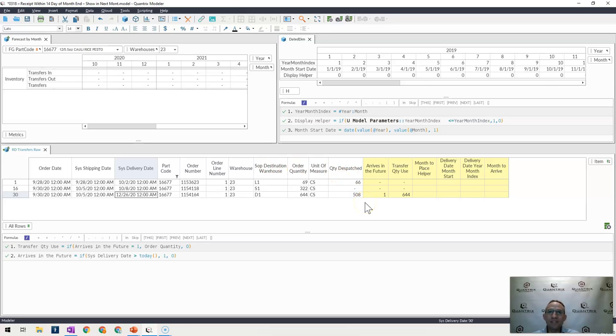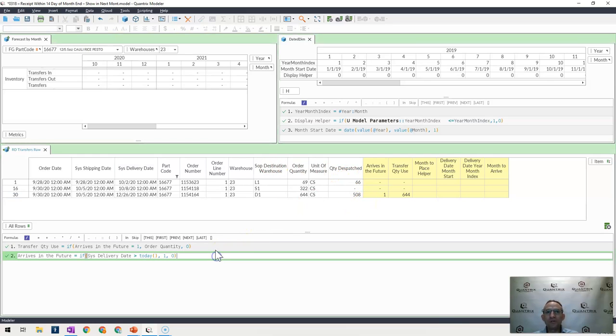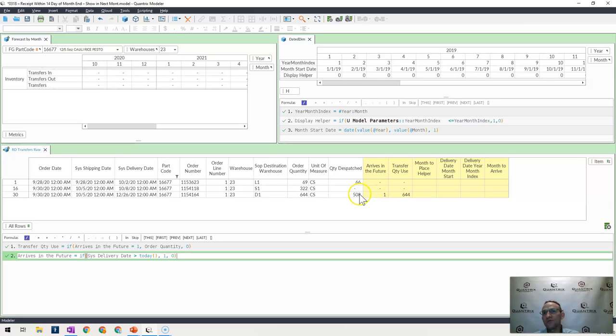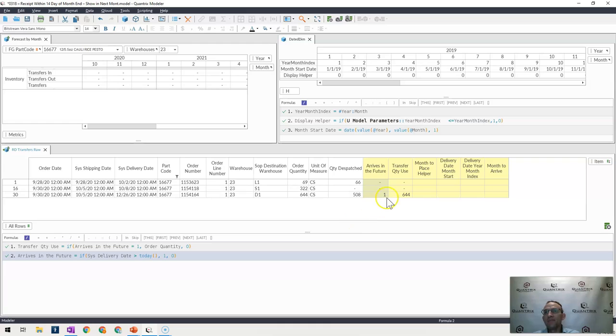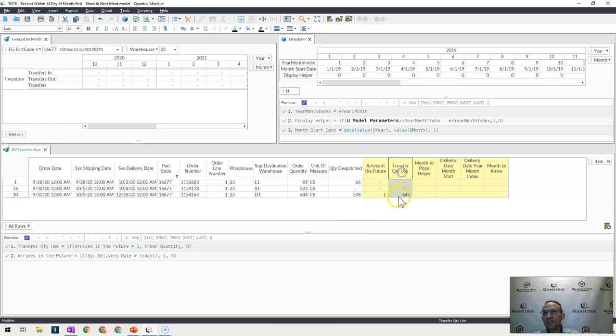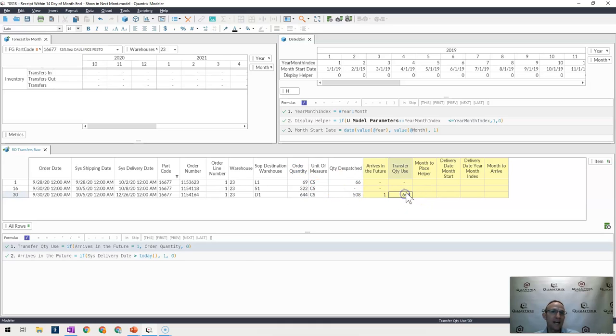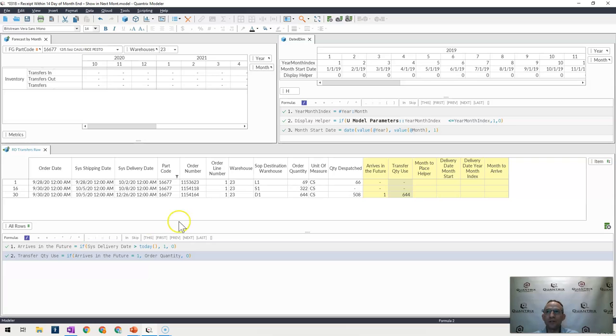So how can I make this happen? Well, first off, what I would do is write a basic formula that would simply say, is my system date greater than or equal to today? And if it is, then go ahead and give me a 1 out here. And then my transfer quantity that I'm calculating is that if this is a 1, then bring back the order quantity that I have listed here. So again, just another Boolean formula.